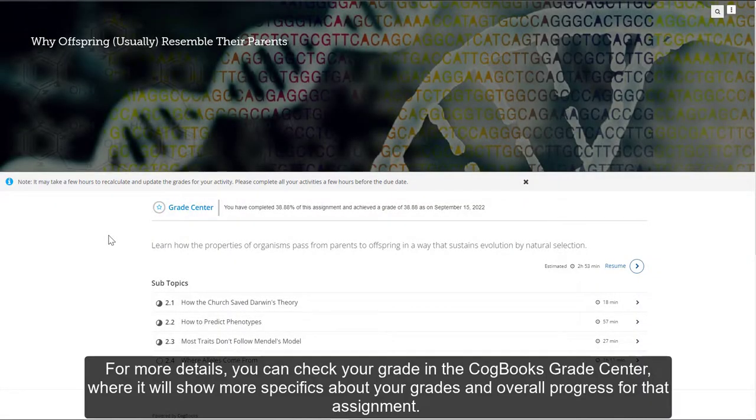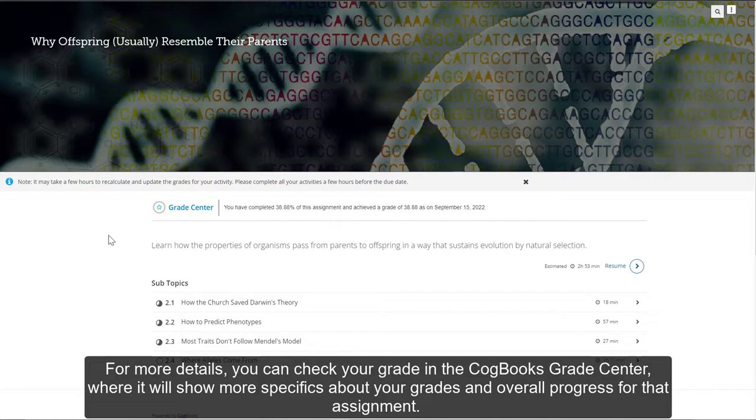For more details, you can check your grade in the Cogbooks Grade Center, where it will show more specifics about your grades and the overall progress for that assignment.